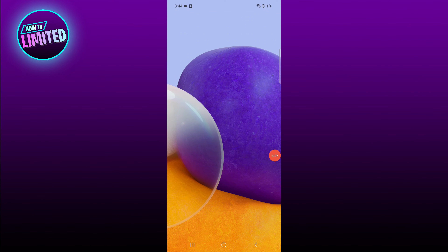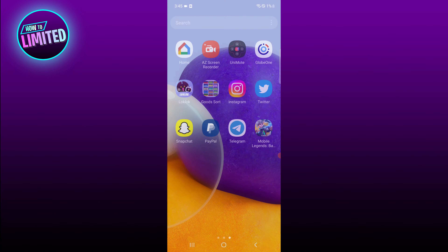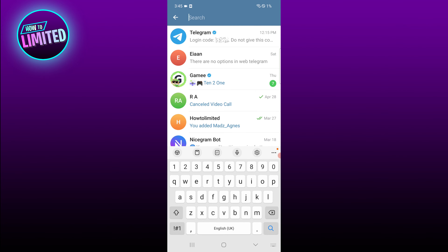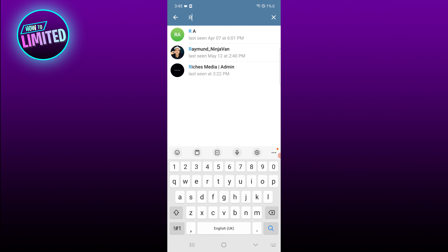Hey guys, in this video I'm gonna show you how to add someone on Telegram by username. First of all, open the Telegram app, tap the search icon in the top right corner of the home screen. In the search bar, enter the username of the person you want to add.